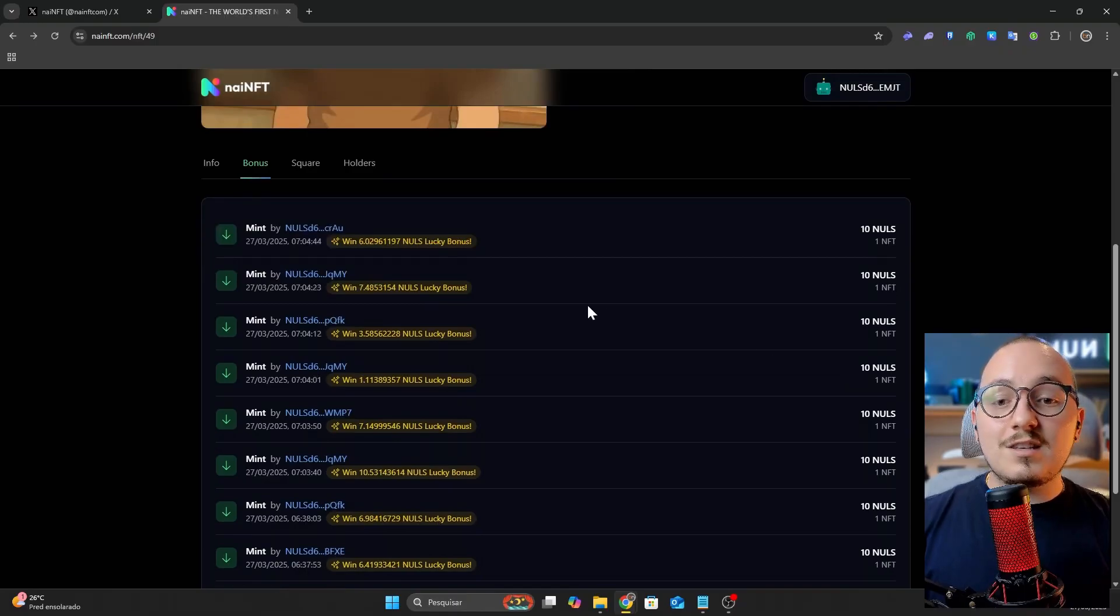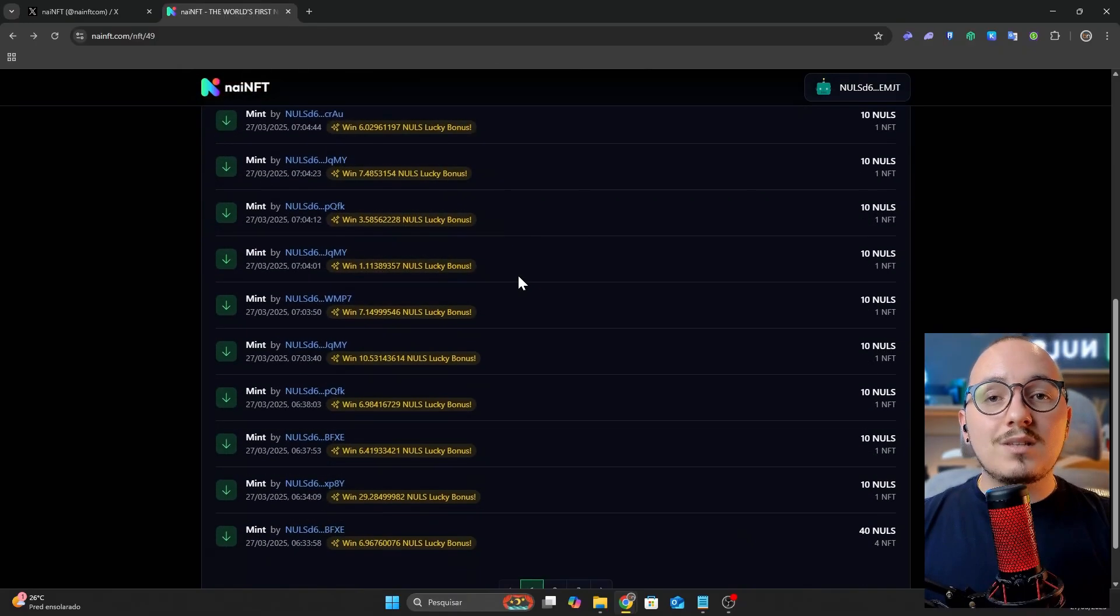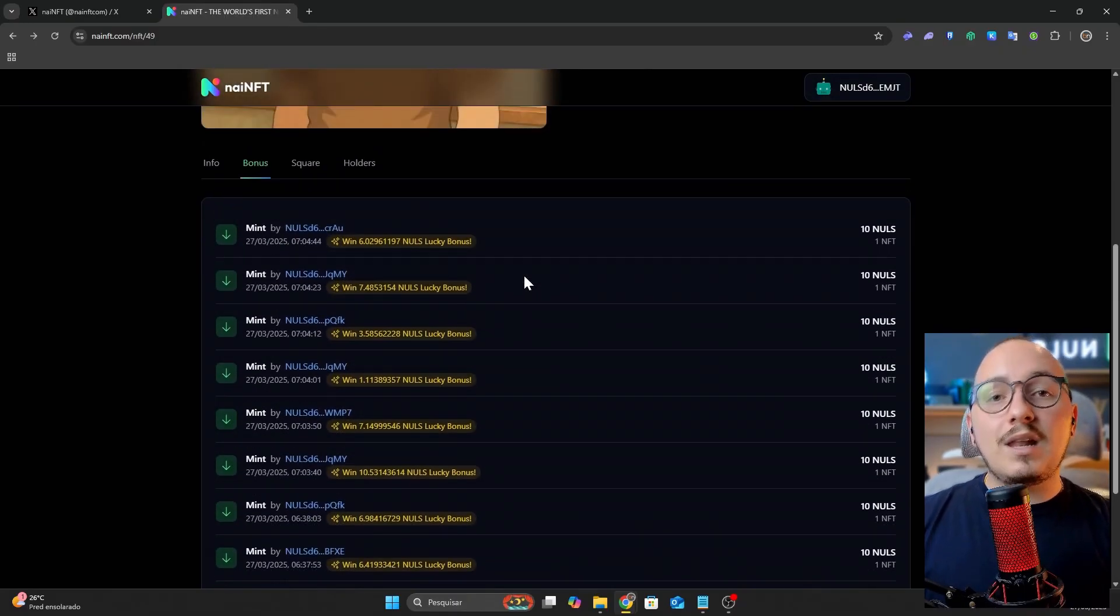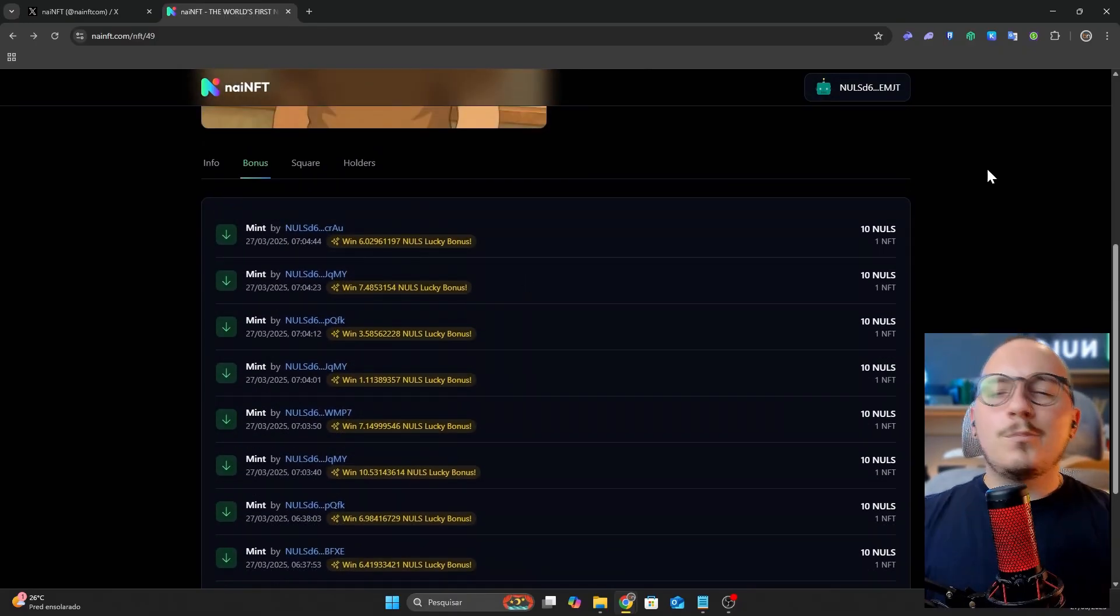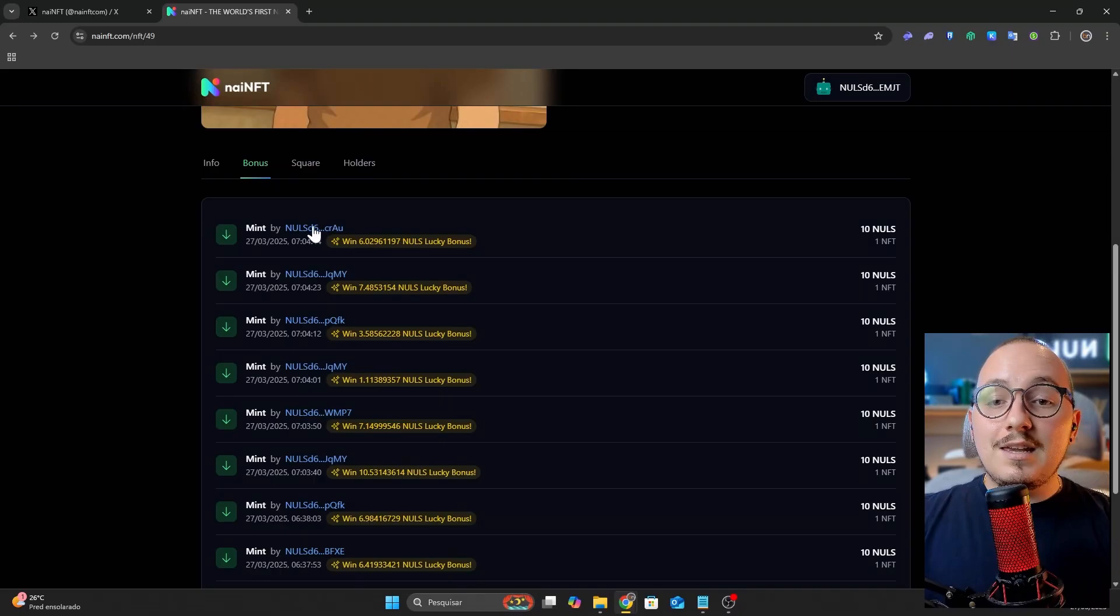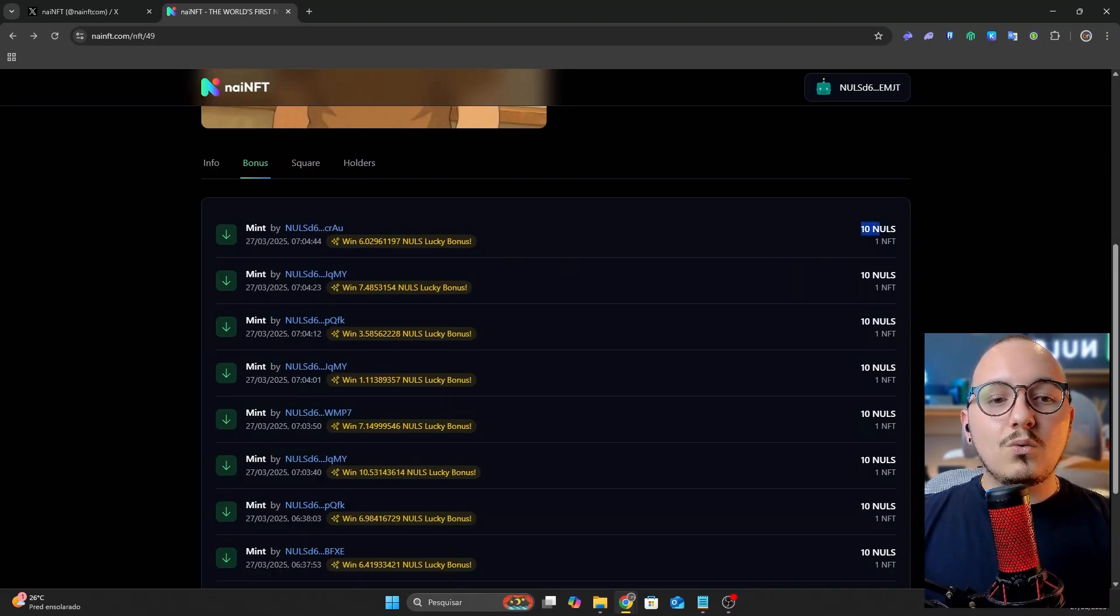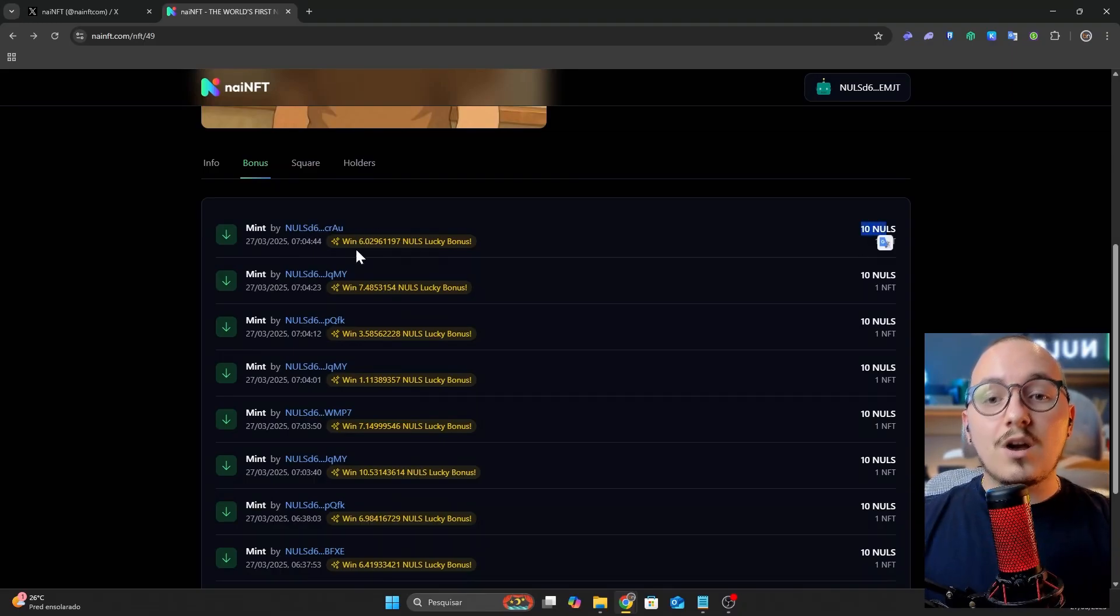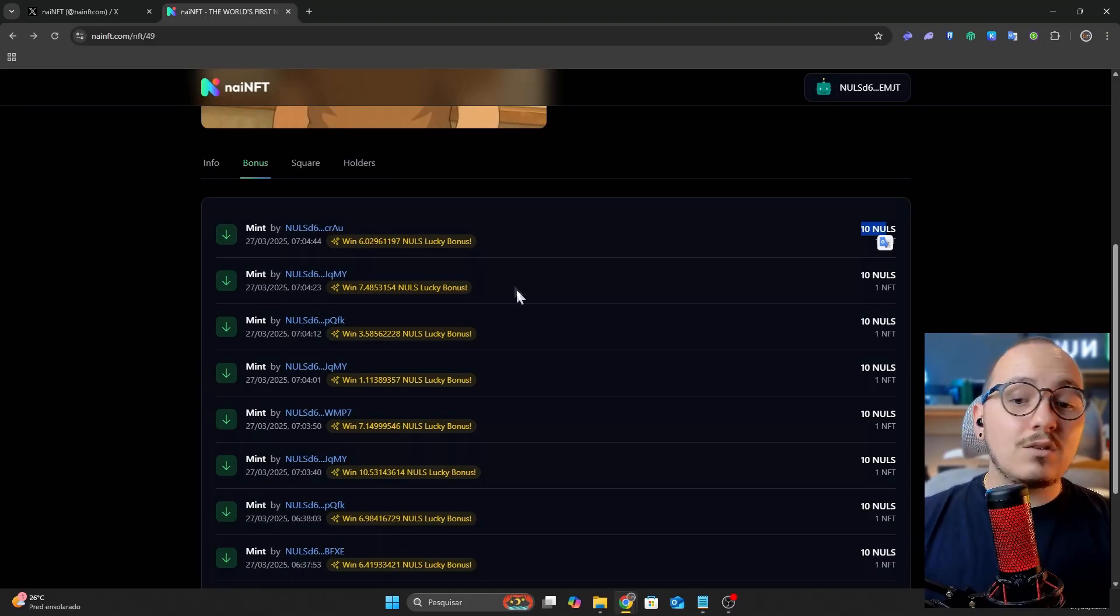The rest of the minting fees go toward a fair launch for the community. For example, there's the Lucky Bonus Pool, which rewards users minting NFTs at launch. Here we see that this user minted one NFT, spent 10 Nulls, but received a 6 Nulls lucky bonus, which is 60% of what they spent.